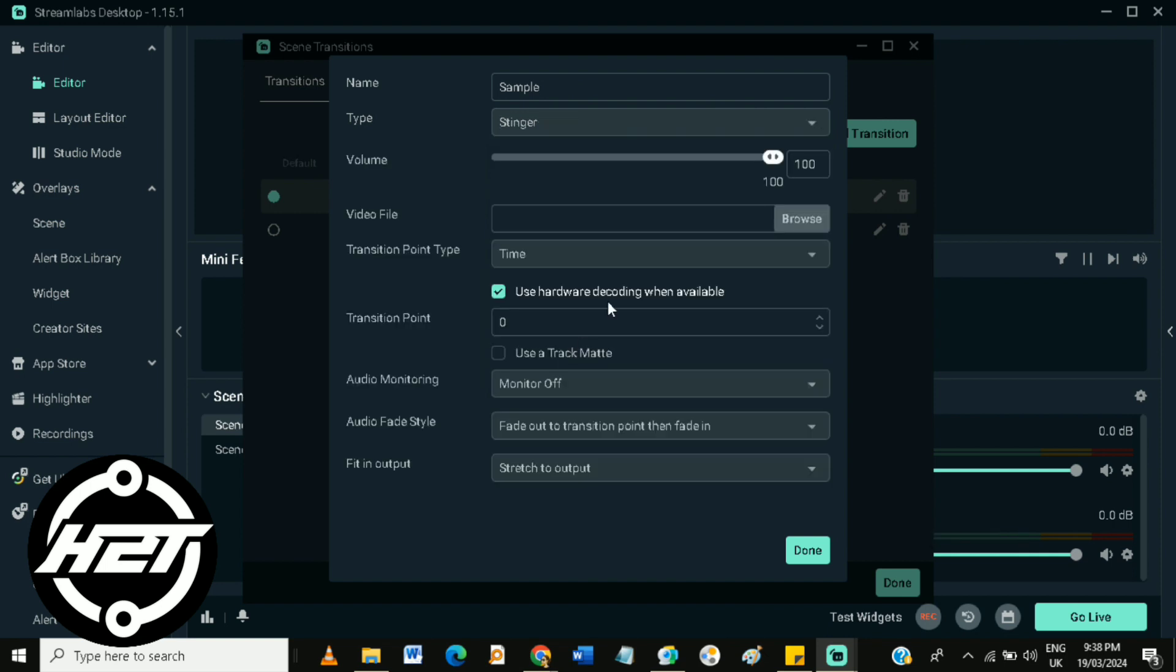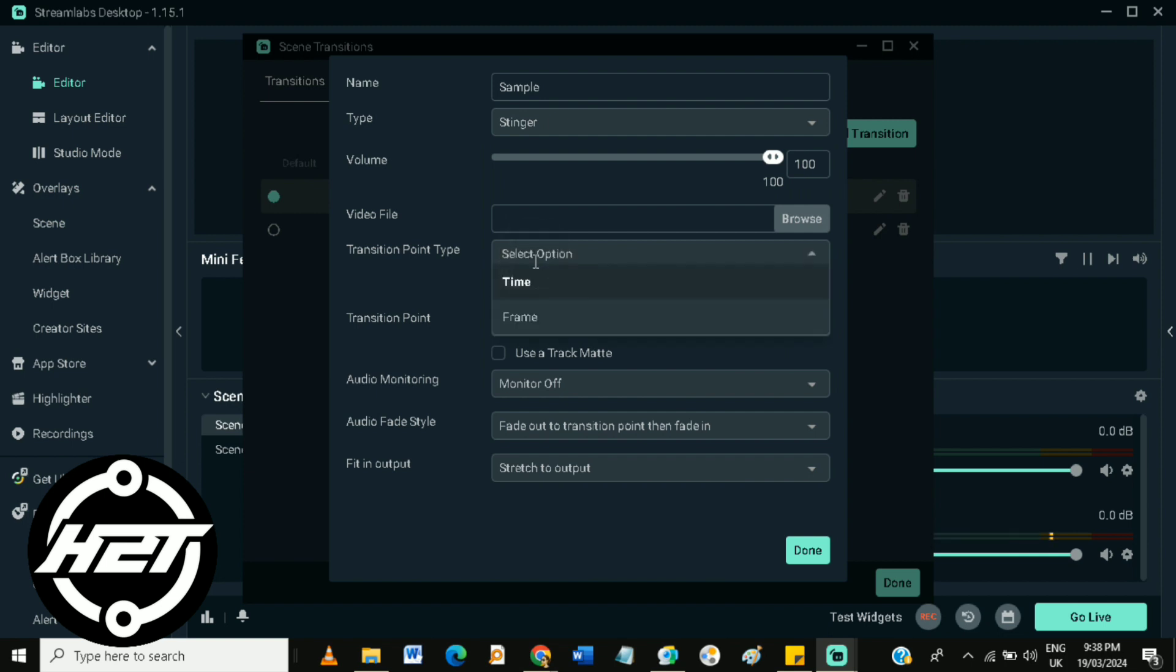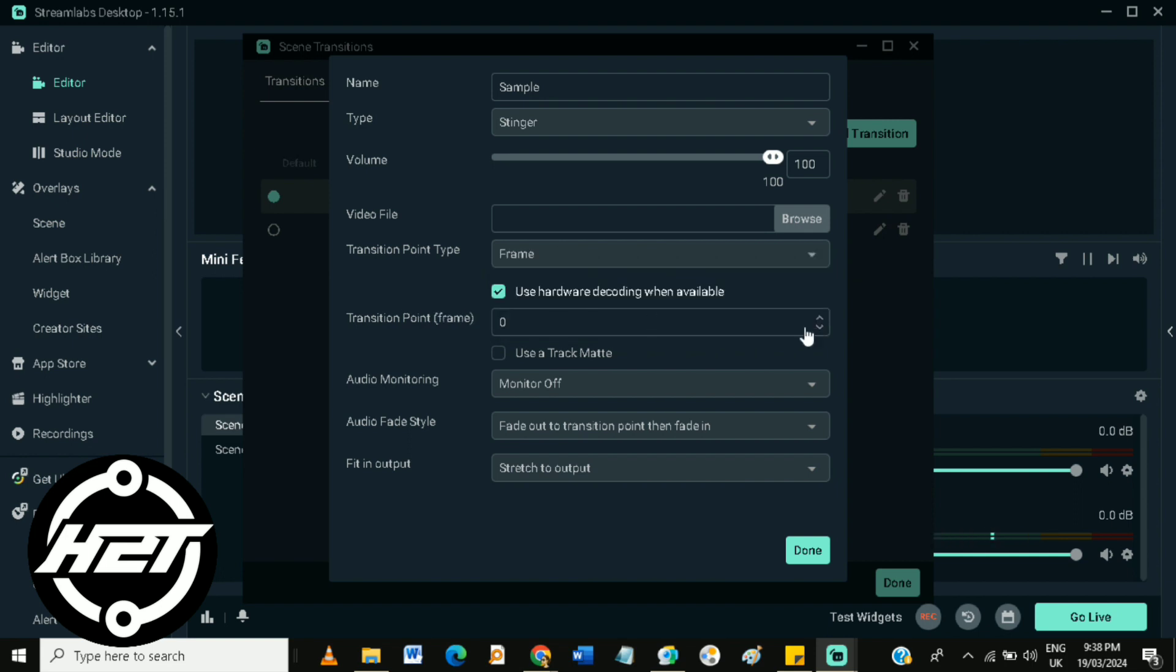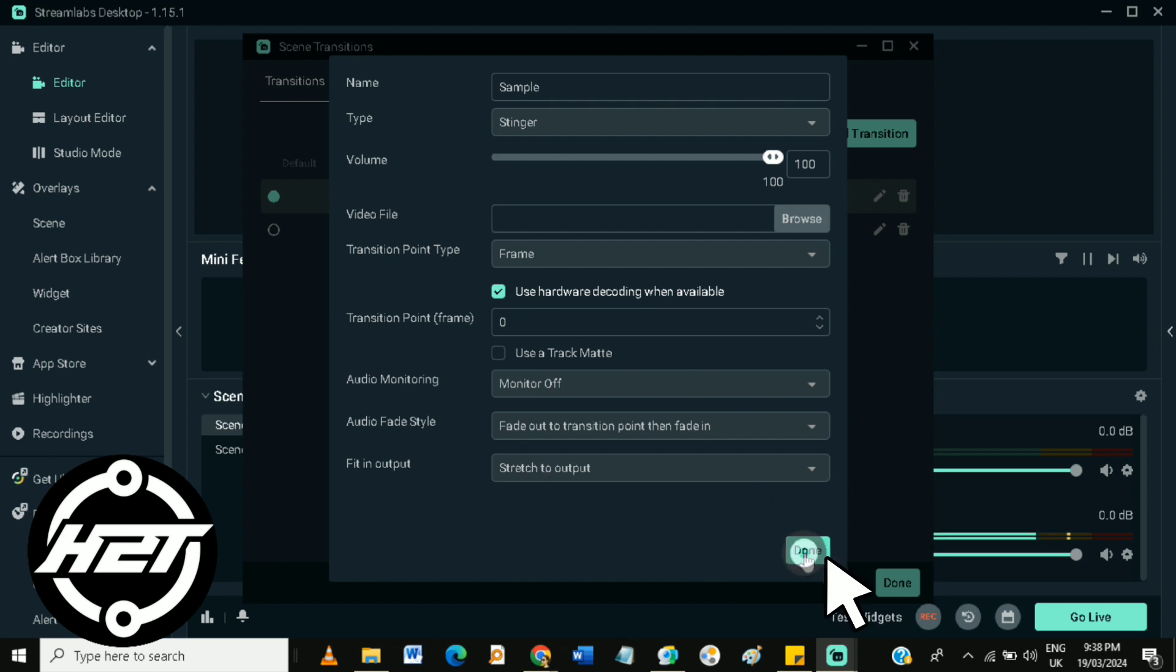Then choose your volume, upload your video file, and choose your transition point type if it is time or frame. Then enter your transition point if it is frame, your audio monitoring, audio fade style, and fill in output.